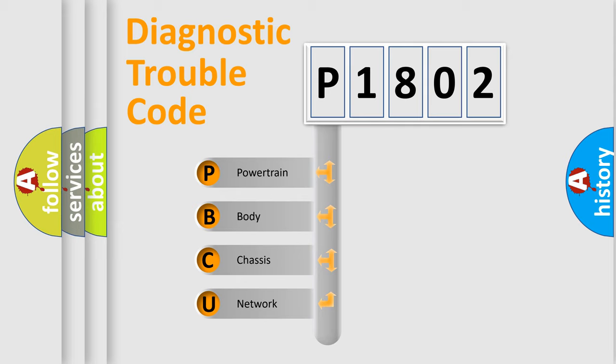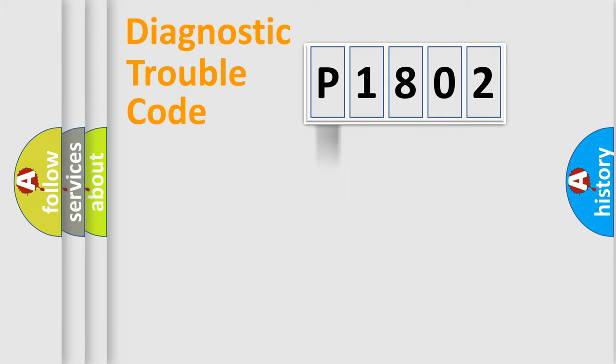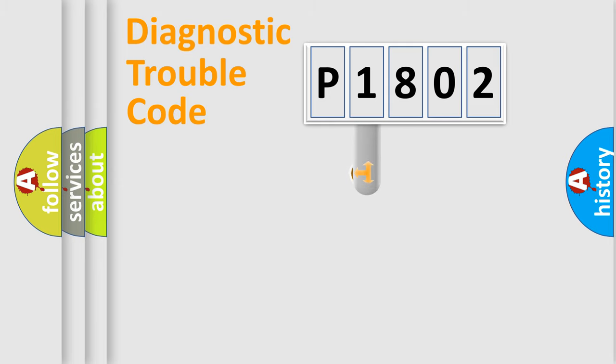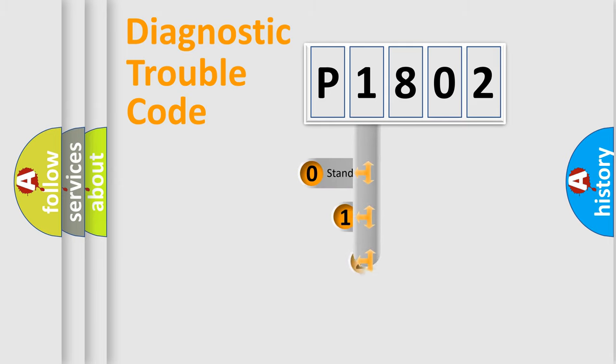We divide the electric system of the automobile into four basic units: Powertrain, Body, Chassis, and Network. This distribution is defined in the first character code.